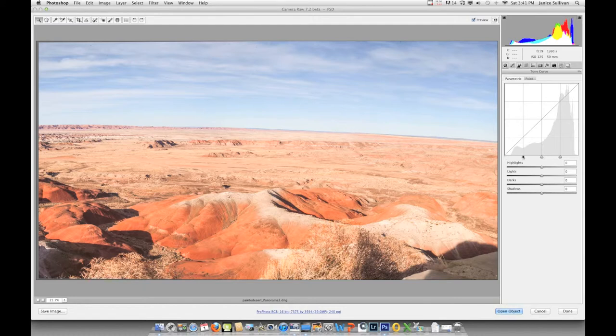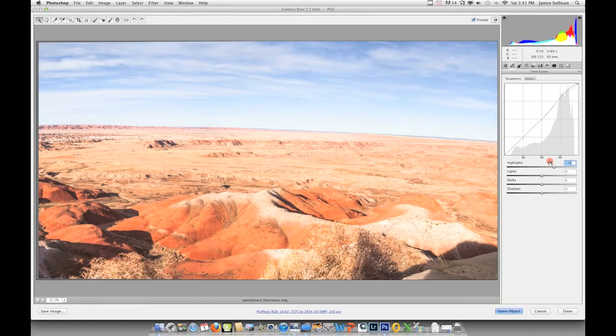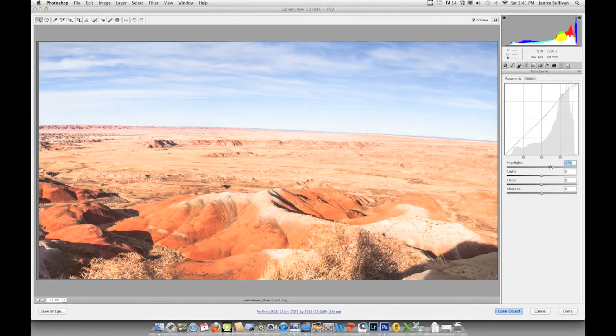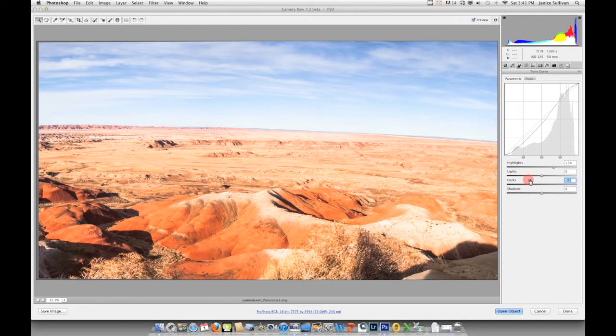If I want to adjust my lights and increase them, look at the histogram—this increases and this increases. If I want to go down to my darks and pop them down, then it will adjust the dark areas mainly.